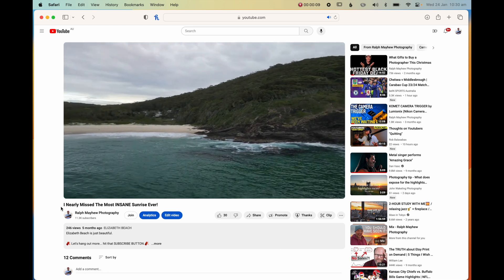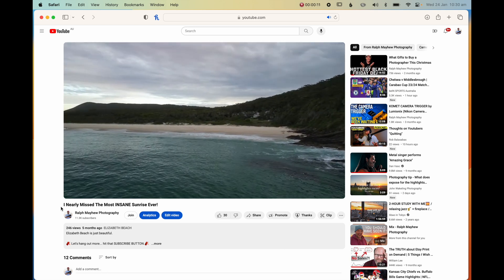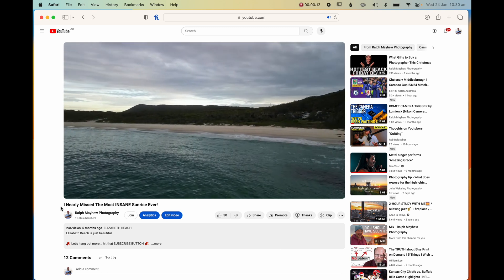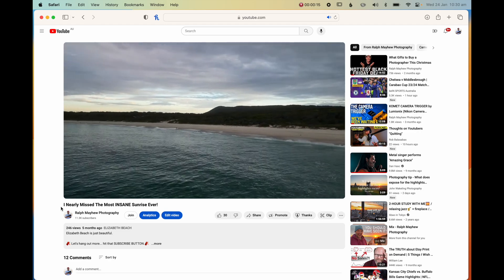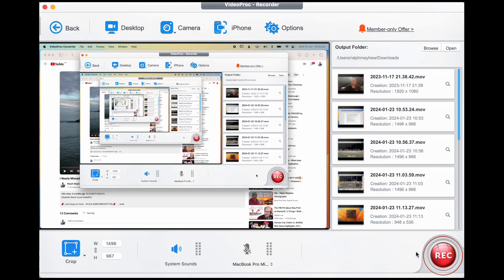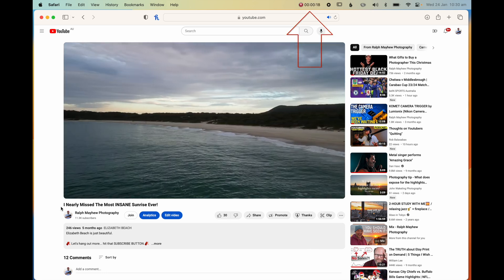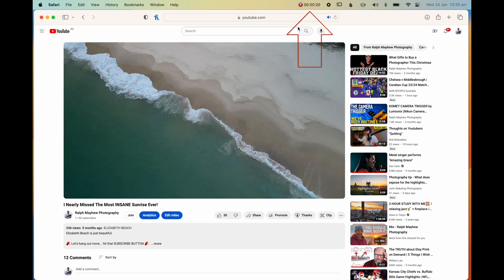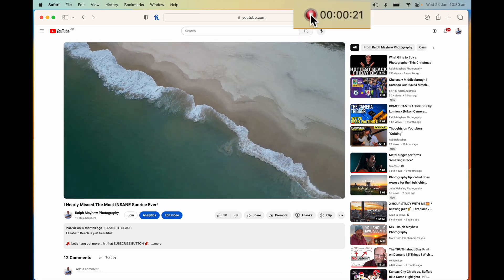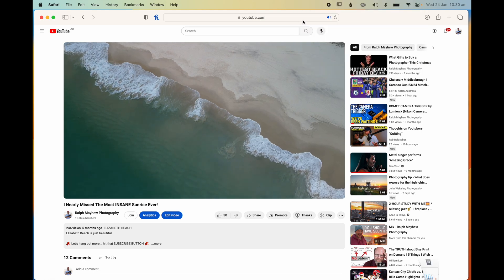Before pressing Record, you'll want to get your web page or screen you're recording ready, as the screen record function will record everything on the screen. Then once you press Record, you'll have three seconds to reposition your mouse. To stop the recording, an option will appear in your menu bar — just make sure there's enough space for it to be shown.